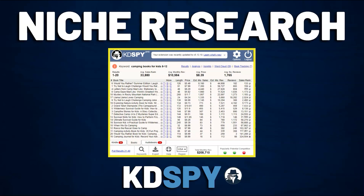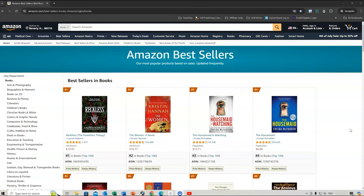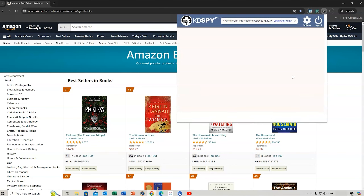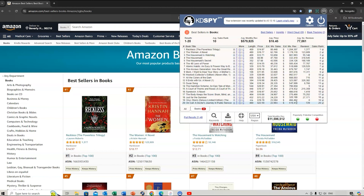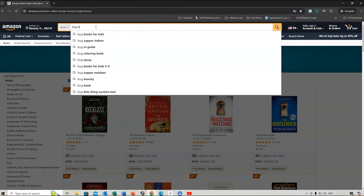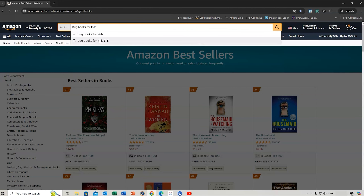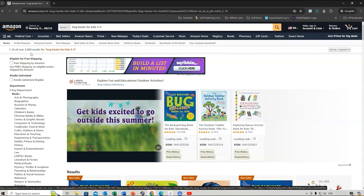In this lesson we're going to cover niche research and using KDSpy to find the popularity, potential, and competition of books you're researching. We'll have a play around with KDSpy. When you purchase it, you'll get a Chrome extension icon at the top. If I click on KDSpy right now it would work through the top 20 results. So if we type 'bug books for kids' — say you're thinking about creating a bug book for kids — that brings up the initial results.